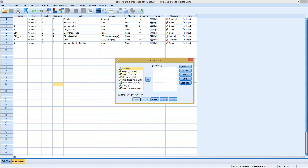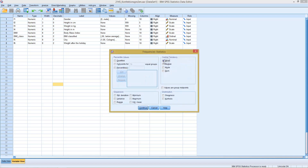In Frequencies, let's select here for example our body mass variable. It starts with this option selected, meaning it will generate a frequency table. We can add to this if we click on Statistics, and here we see the typical measures of central tendency — we can select the mode, the median, and the mean.